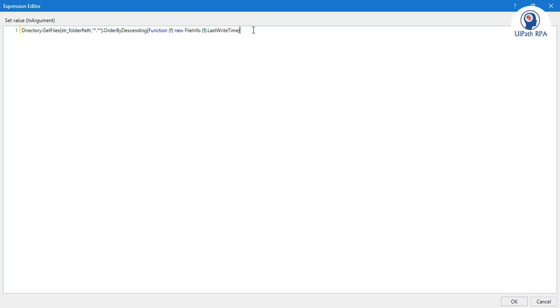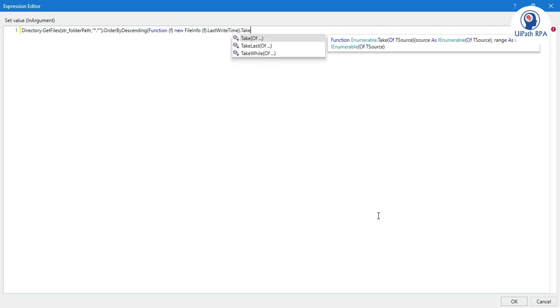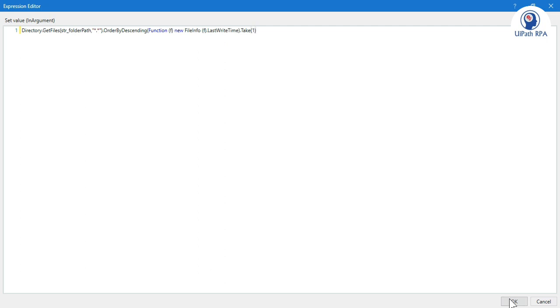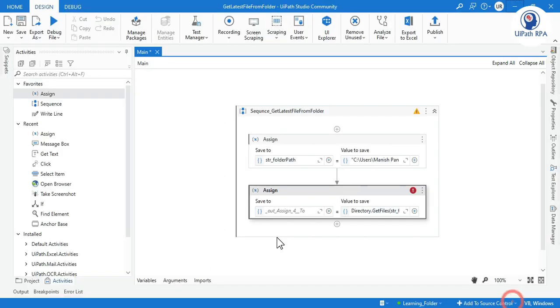After that, now we have received all the files based on the last write time. Now we need to get only one file. We need to write here dot Take. You can see Take, open close bracket, and then we need to write here count as an integer. How many files you want? I want only one which is the latest. So one.